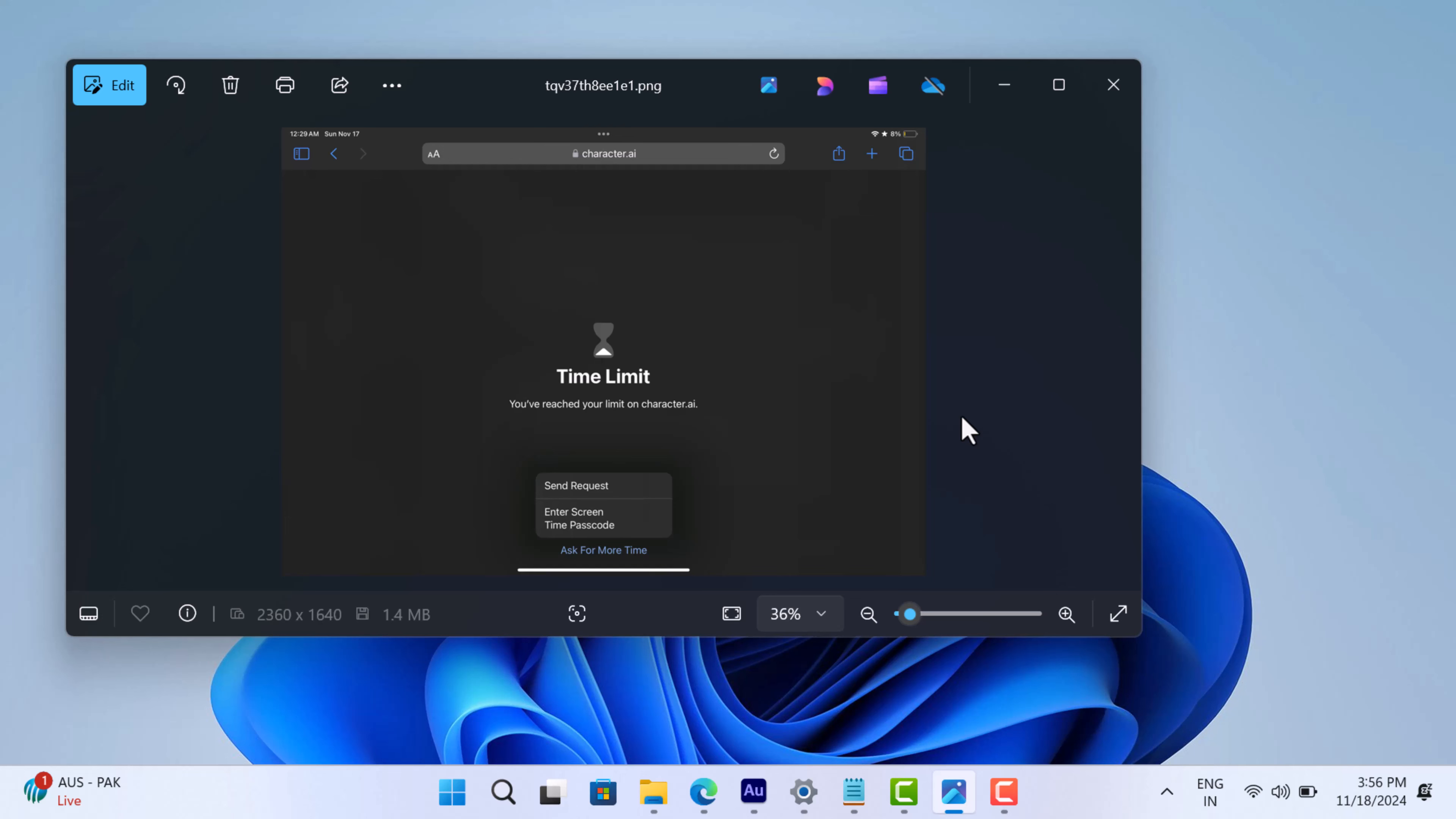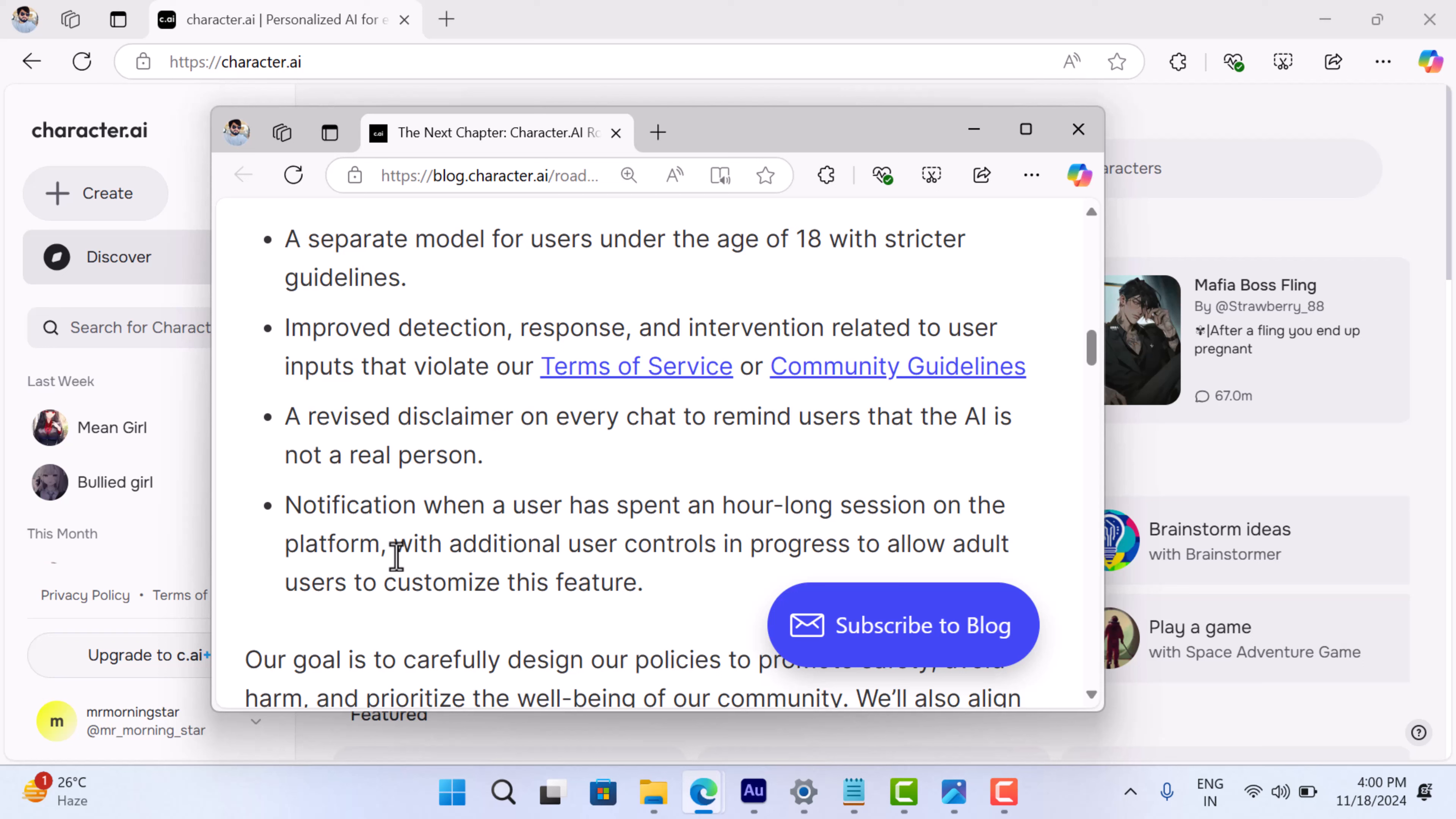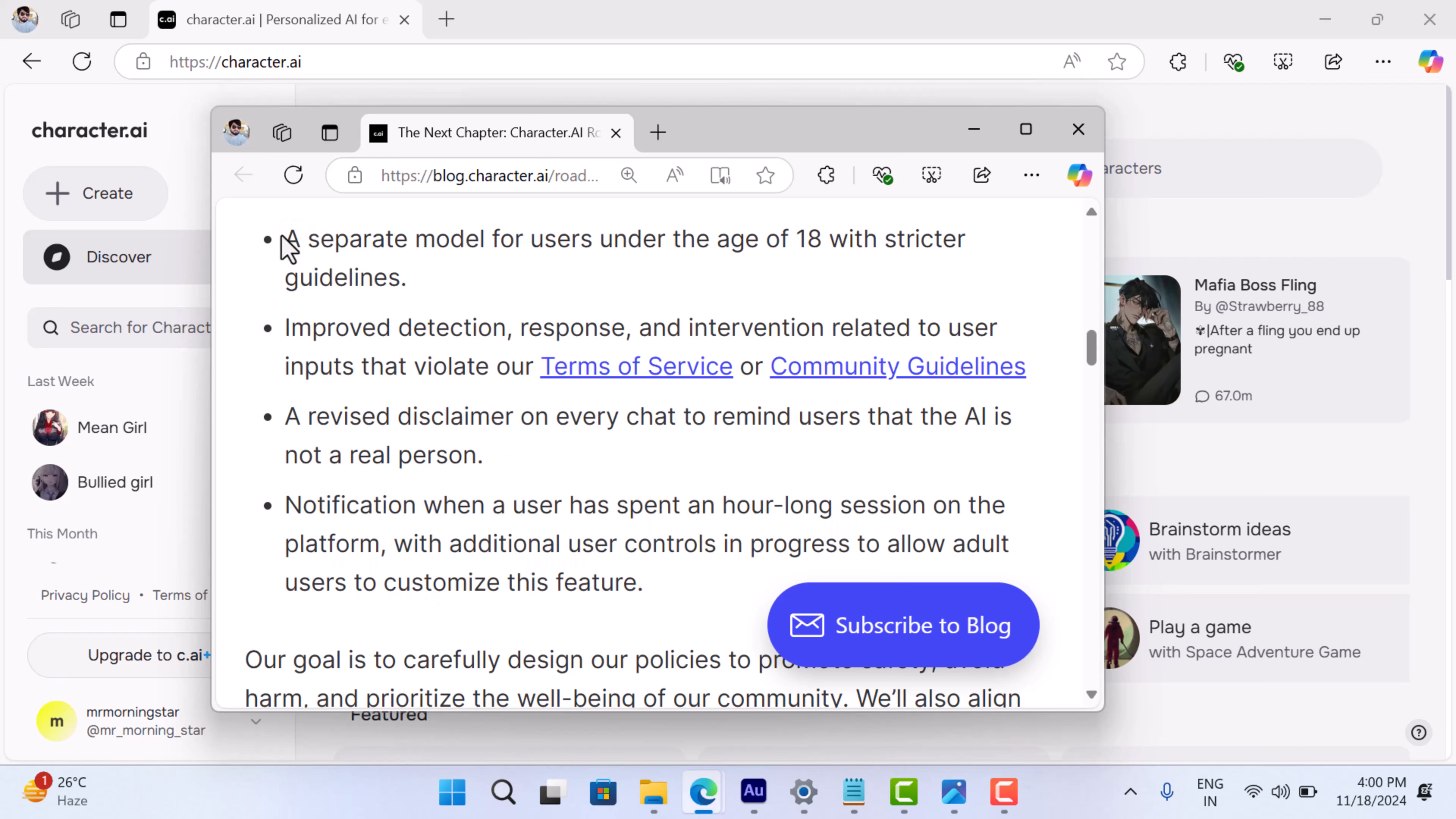This time limit notification is actually part of Character AI's next roadmap update. According to their blog, the platform now has a feature that will notify users once they've spent an hour on the platform. This was implemented to encourage healthier user habits and provide users with a clear sign of their screen time.